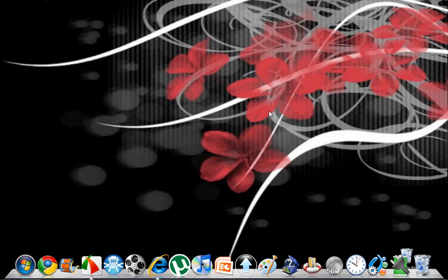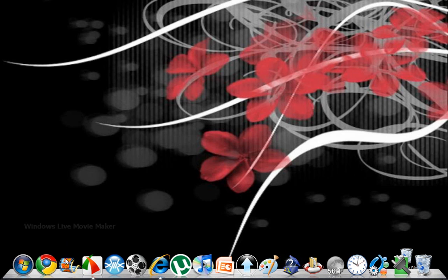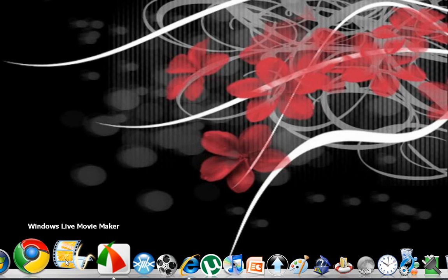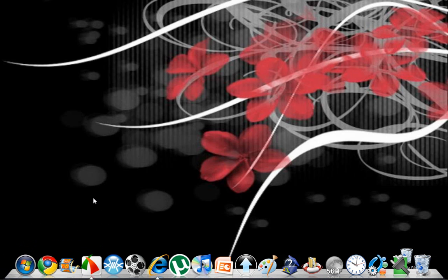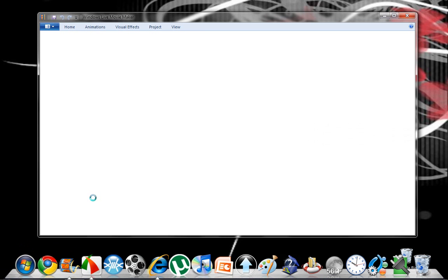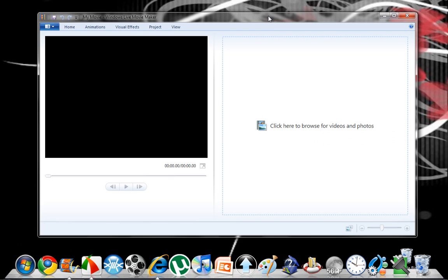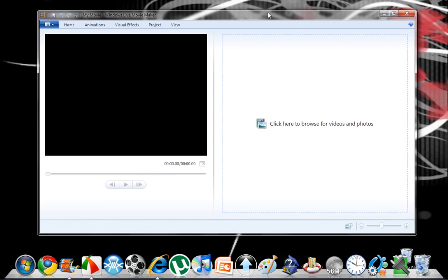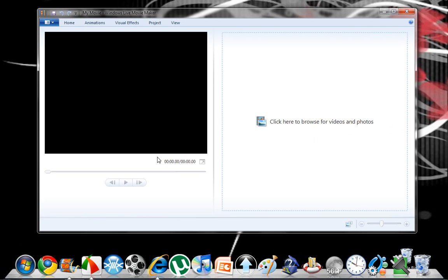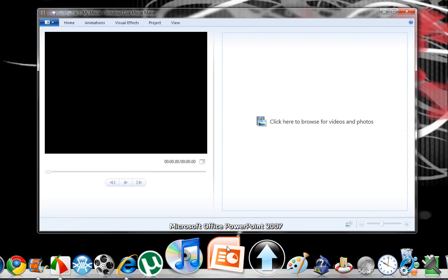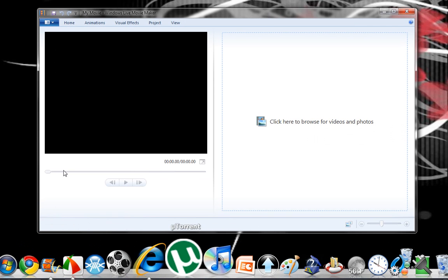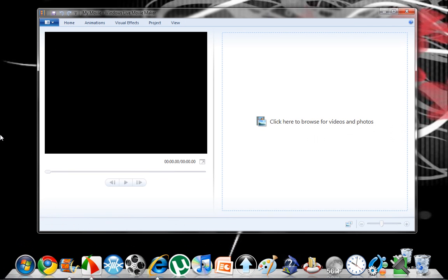Hi guys, today I'm going to show you how to delete recent projects from your Windows Live Movie Maker. I have Windows 7, it doesn't look like it, this is just a downloaded toolbar.